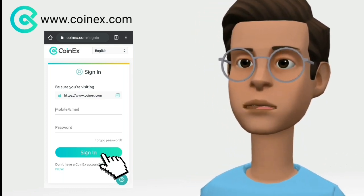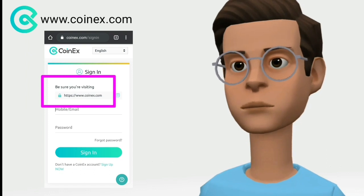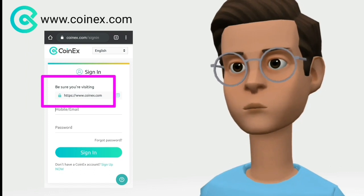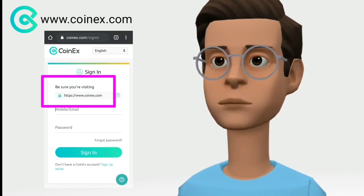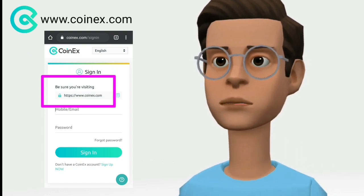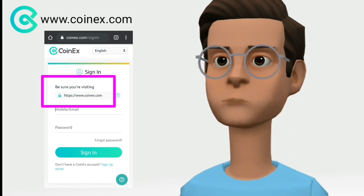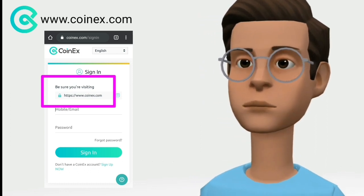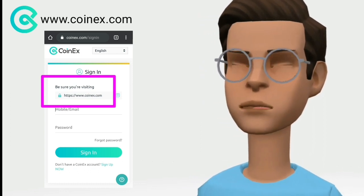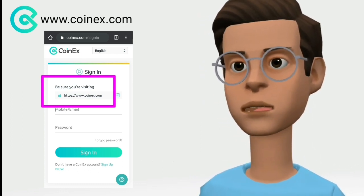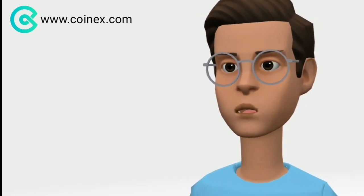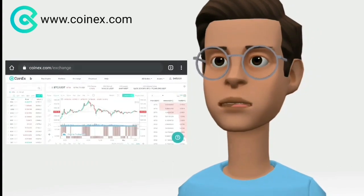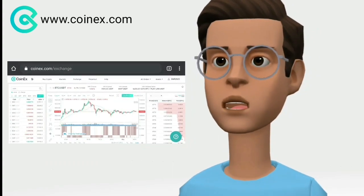Due to phishing scams, Coinex displays a message requesting you to double-check the URL you are visiting. Once you complete the captcha puzzle, you will be logged in to your Coinex account.